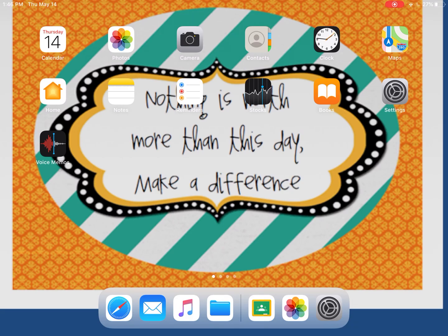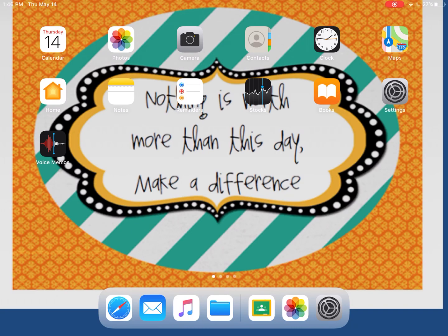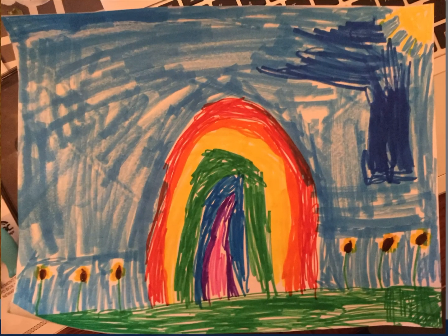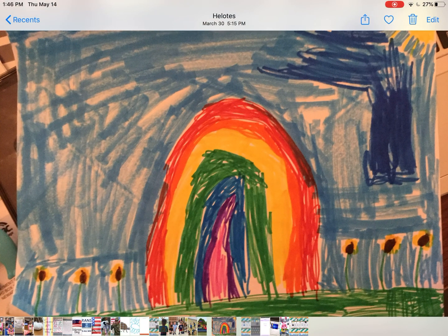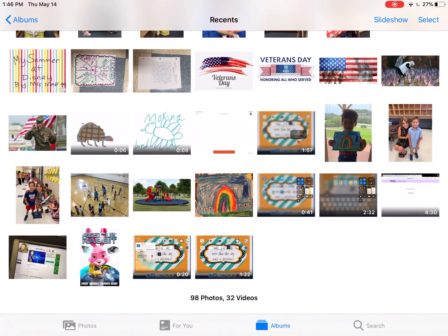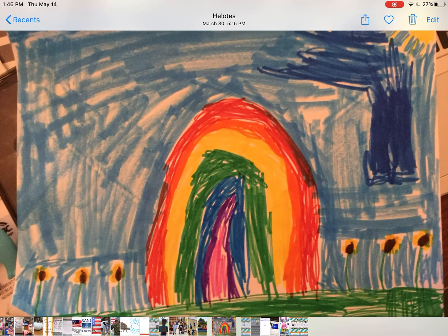Start by making sure that your picture or video is in your Photos app. If you've taken the picture on your iPad, it will automatically be there. I'm going to show you in my Photos app, this is the picture here that I am going to attach to my assignment.